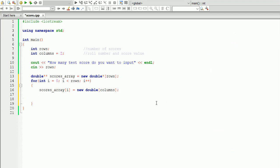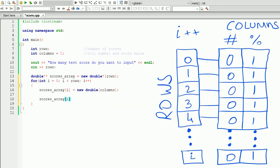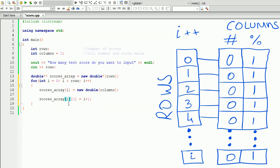Next, we write: scores array at i and one equals i plus one. What this line does — we take the 2D array, go to element zero and one, and store the roll number, which is going to be zero plus one. After each iteration, this line stores the roll number of each test. When it goes to the second one, i is one, so scores array at one and one equals two, scores array at two and one equals three, and so on.